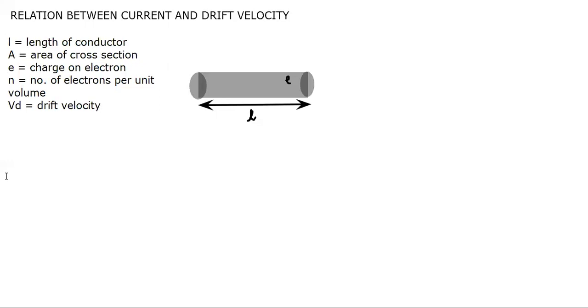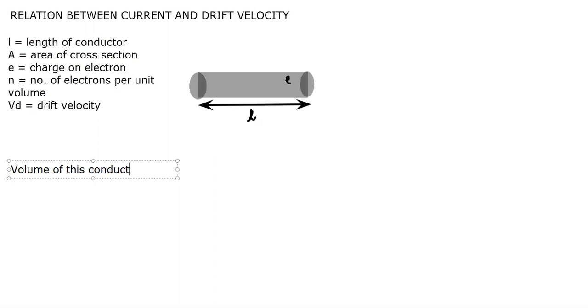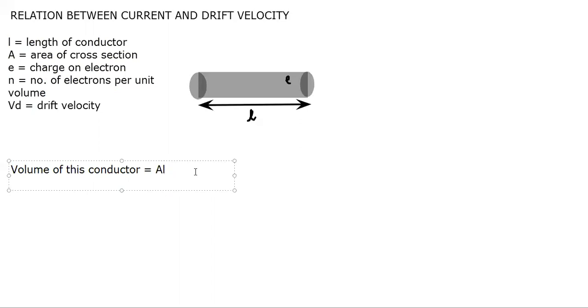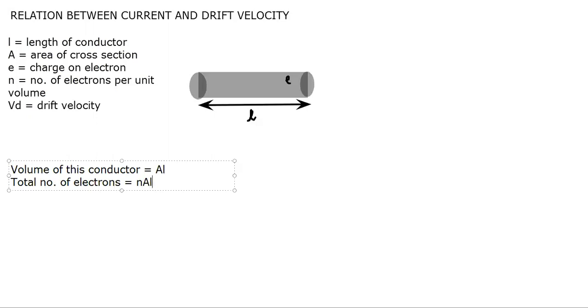Let us start with the volume of this conductor. The volume of this conductor would be area times length, because area times height is volume. So Al is the volume of this conductor. Now if I want to find the total number of electrons in this conductor, that would be N times A times L. These will be the total number of electrons because N was the number of electrons per unit volume and total volume is Al.